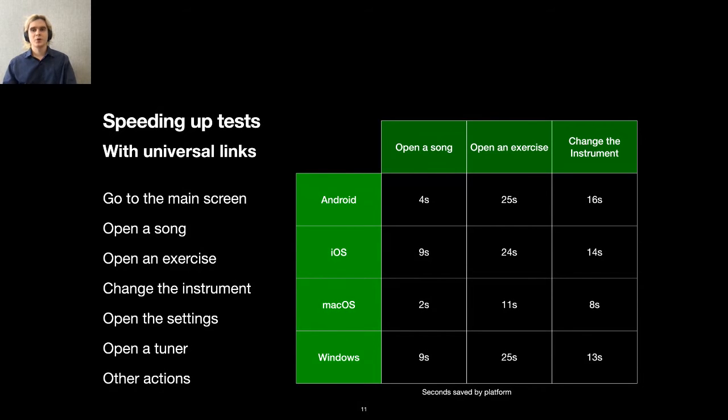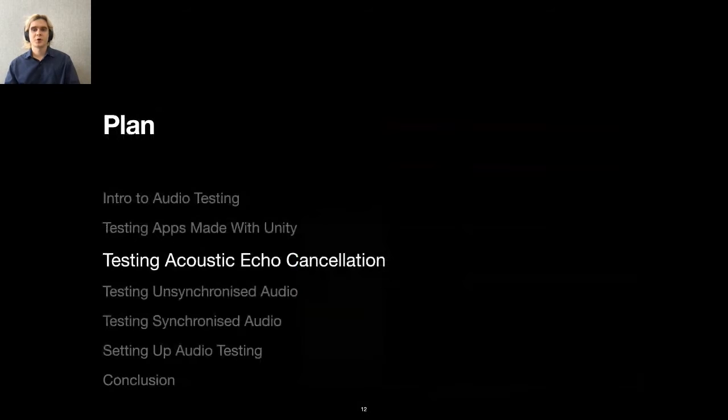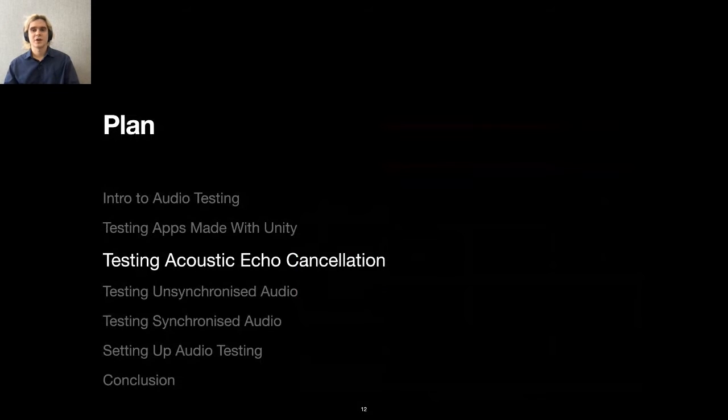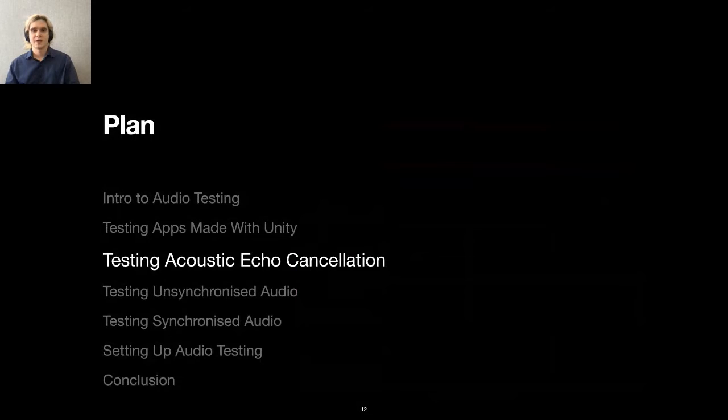Now we know how to set up UI tests for apps made with Unity by adding a special service and also how to enhance our assertions by getting evaluation data and cut the corners with universal links. Let's automate the first audio test that verifies acoustic echo cancellation.